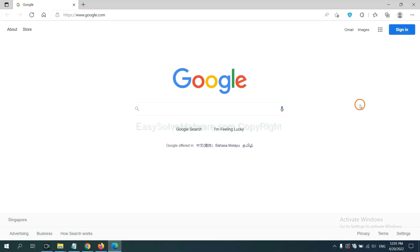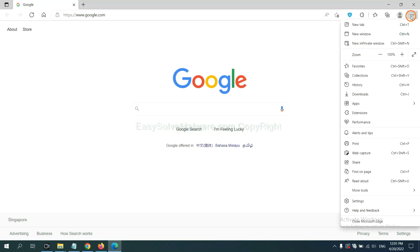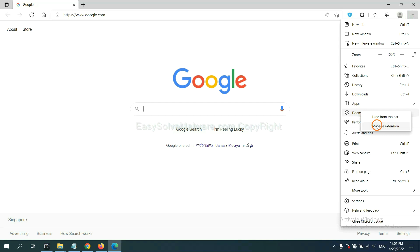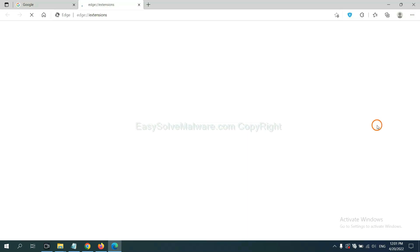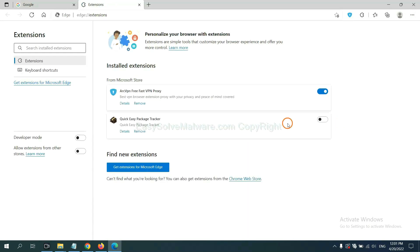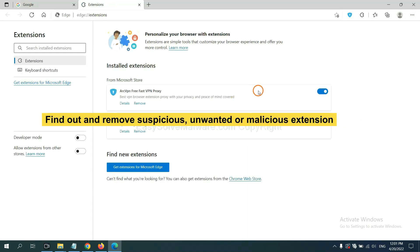On Microsoft Edge browser, click menu button. Now right click on extension and click manage extension. Now delete all the suspicious or unwanted extensions. Click remove.